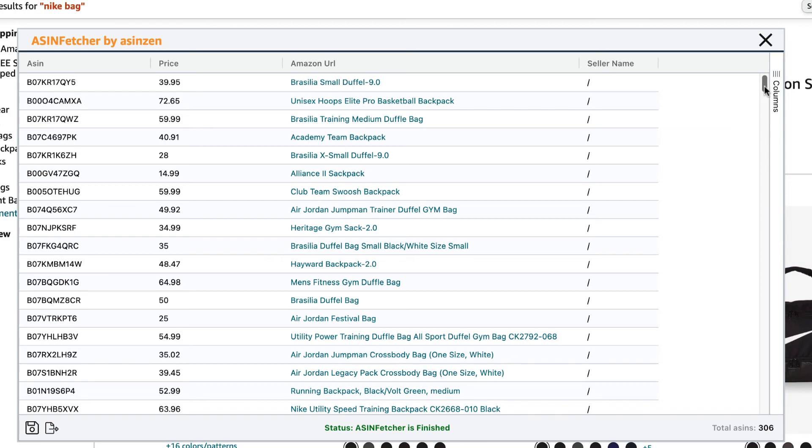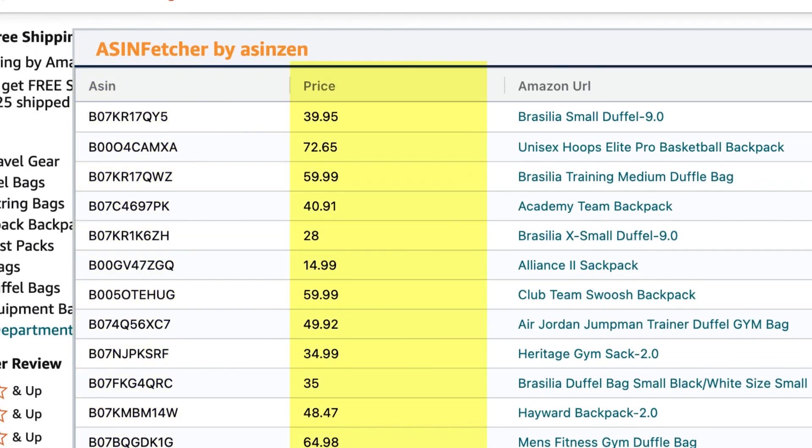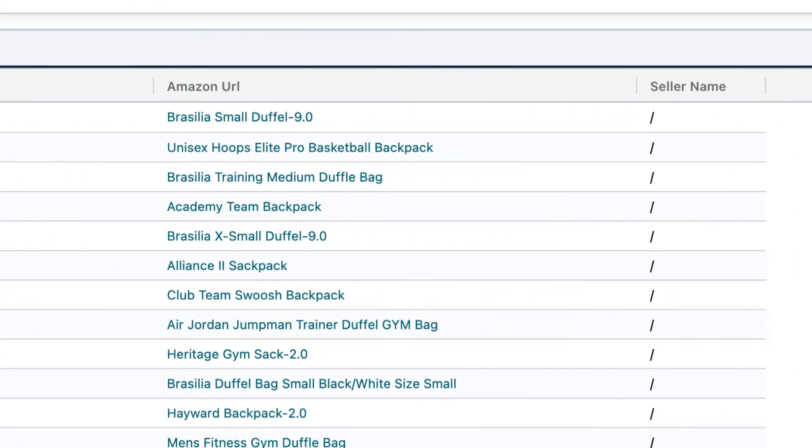In the table, you'll find the ASIN, price, Amazon URL, and seller name. If there's more than one seller on the ASIN, then a forward slash will be displayed.